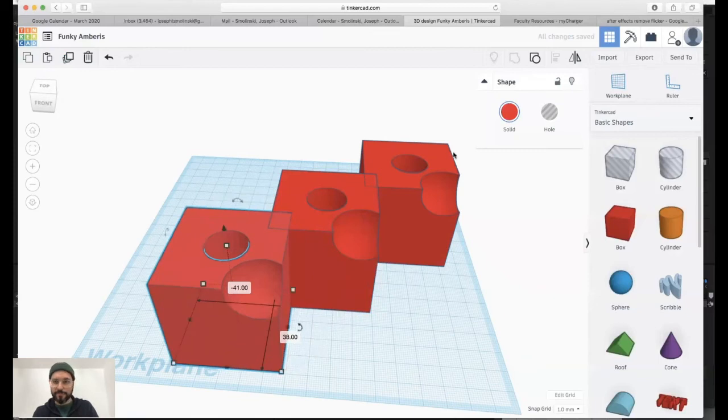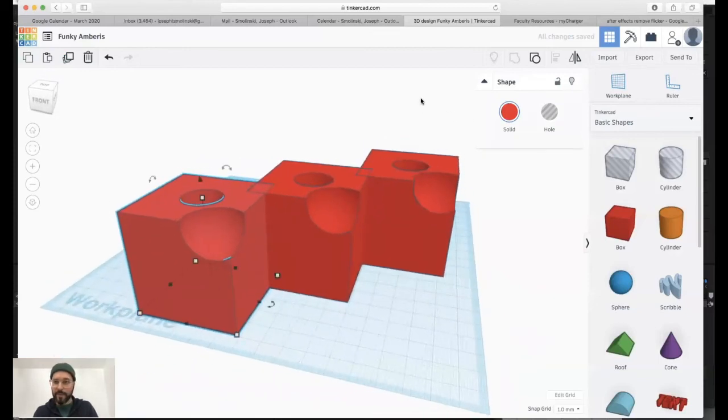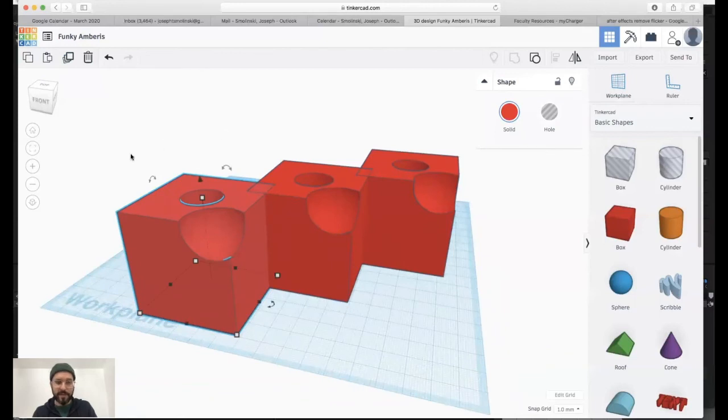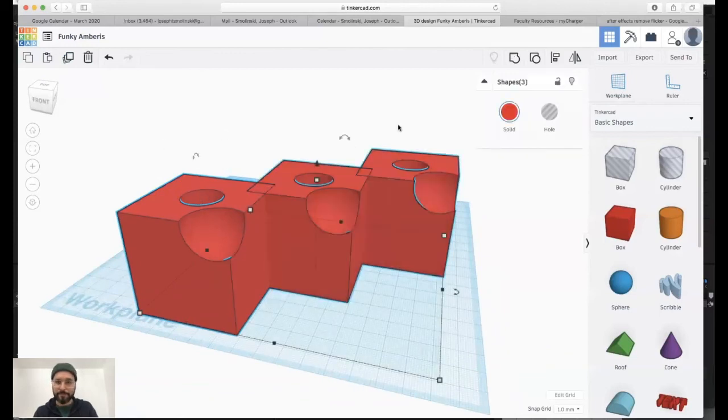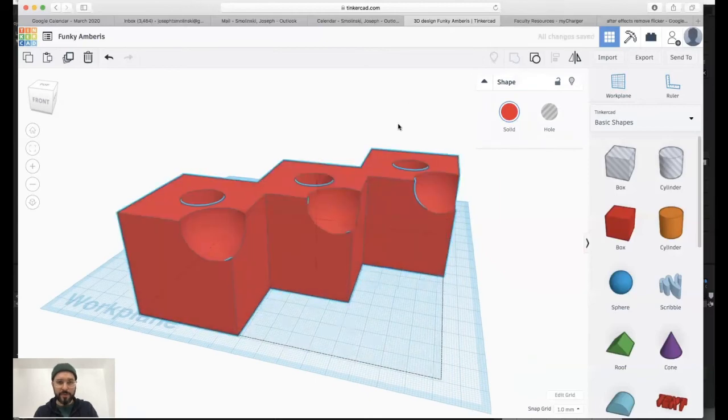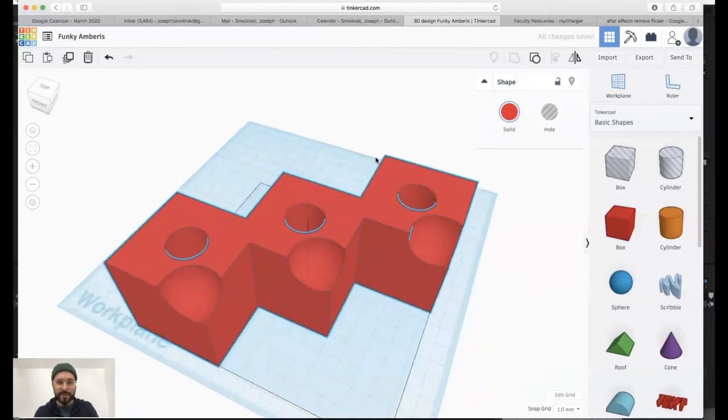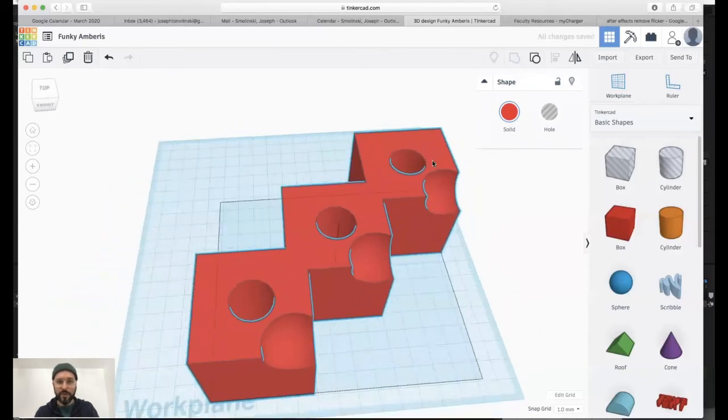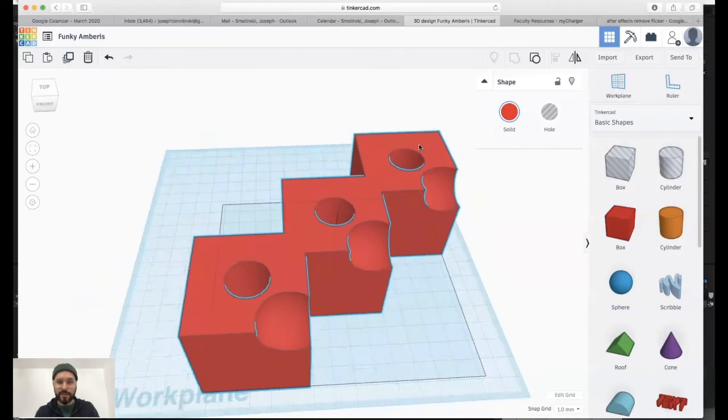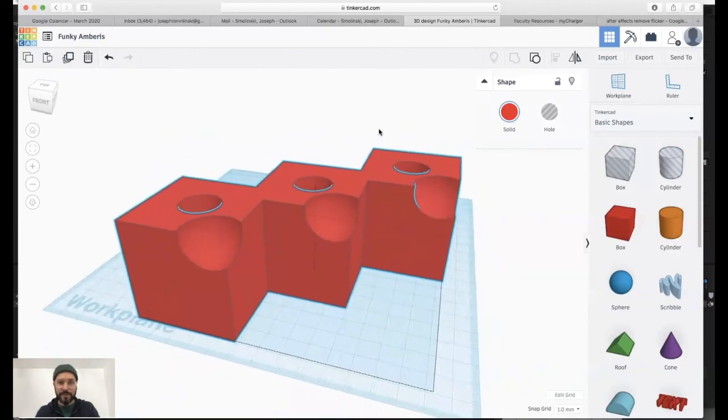And now here you can see that models can get quite complex by simply copy, paste, duplicate. If I select all these, command A, I can group them. And now I have an object that's much more complicated. And you can imagine this getting more and more detailed, the more I add or subtract from it.